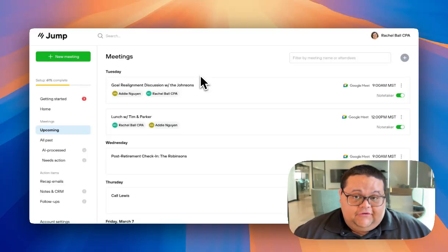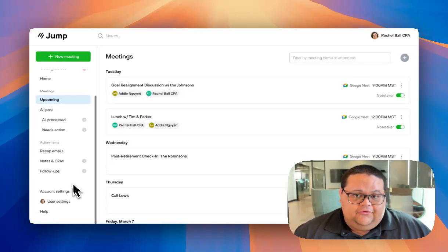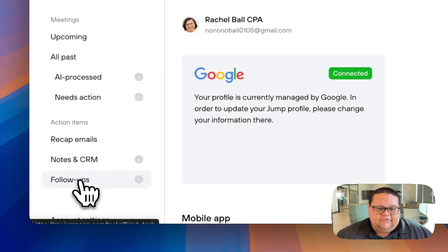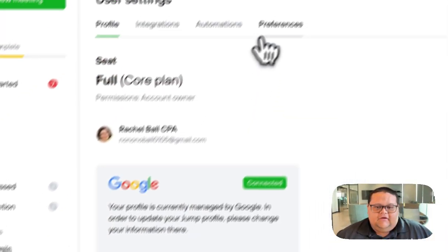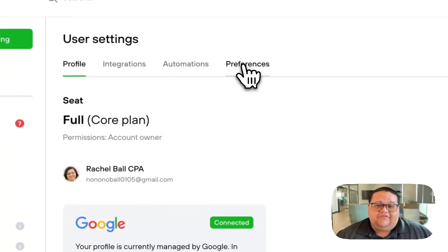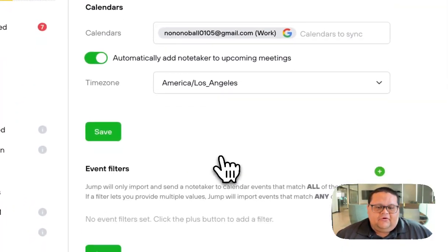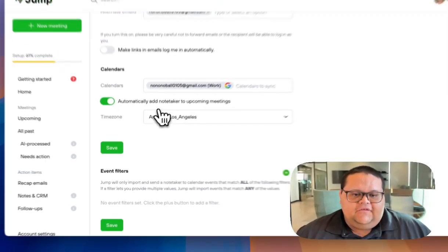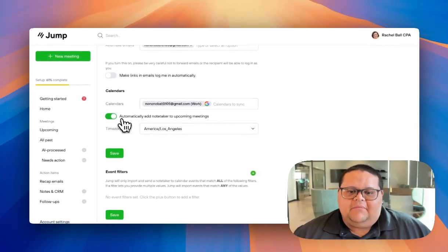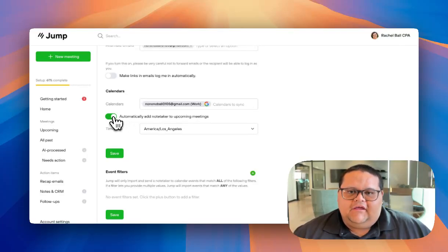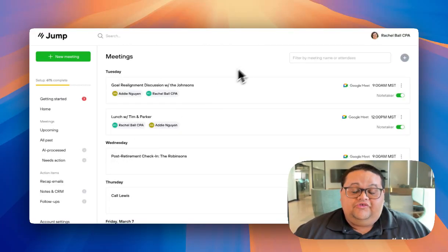To do this, go to User Settings in the bottom left corner, click on the Preferences tab, and then scroll down until you see the option to automatically add Notetaker to your upcoming meetings. Ensure that the button is toggled on, and then click the Save button.